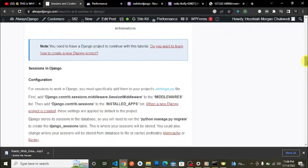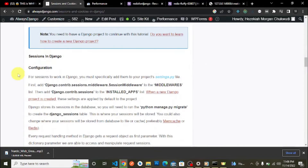For sessions to work in Django, you must specifically add them to your project's settings.py file. First, add django.contrib.sessions.middleware.SessionMiddleware to your MIDDLEWARE list, then add django.contrib.sessions to your INSTALLED_APPS list. When a new Django project is created, these settings are applied by default.